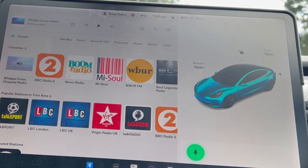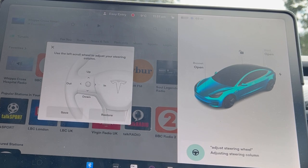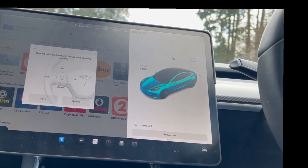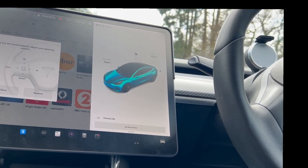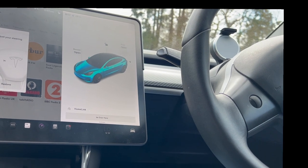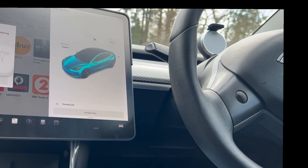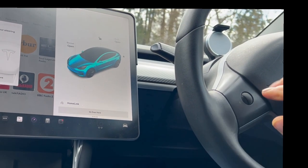'Adjust steering wheel' — and here are your steering wheel controls. You can just bring them up and adjust from there using the wheel.